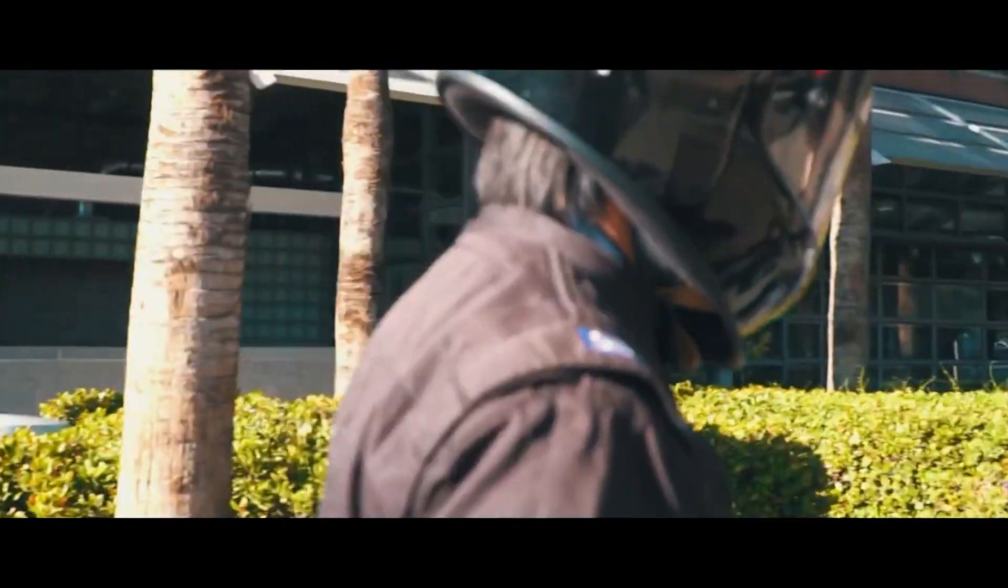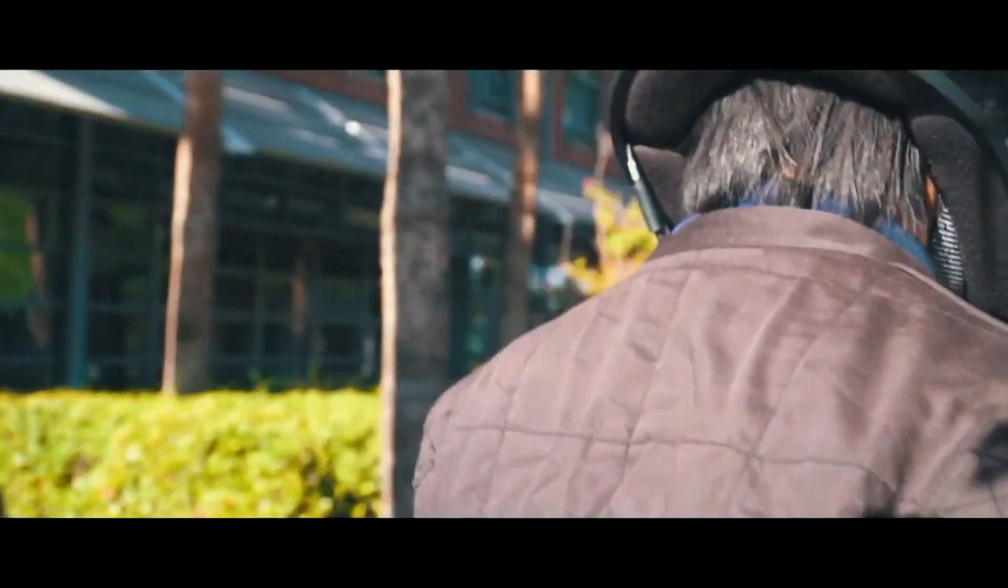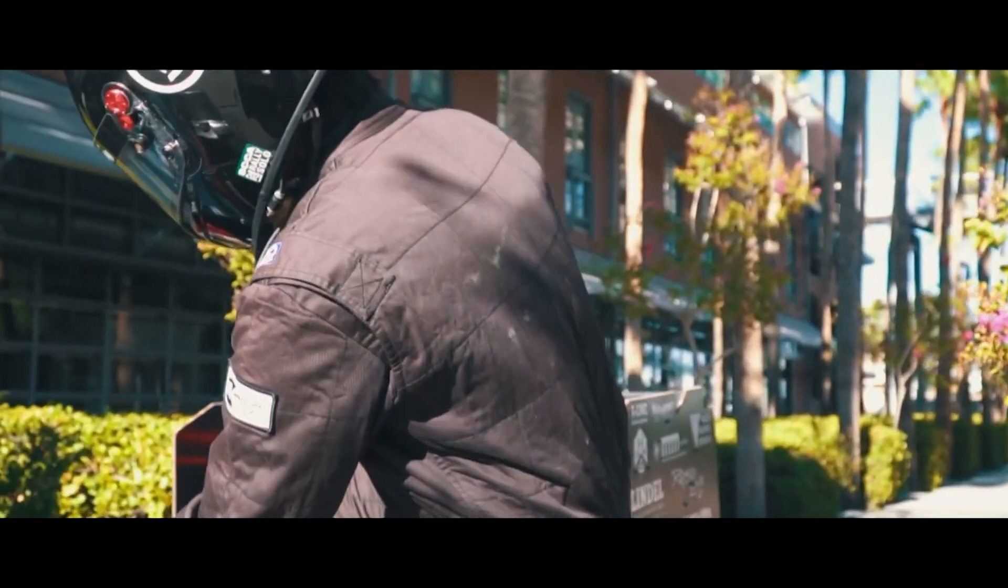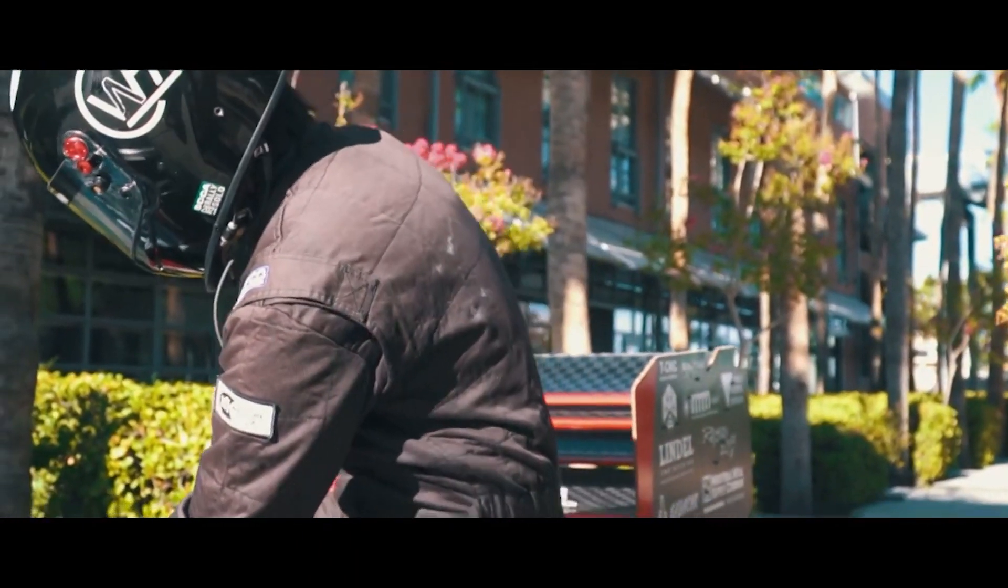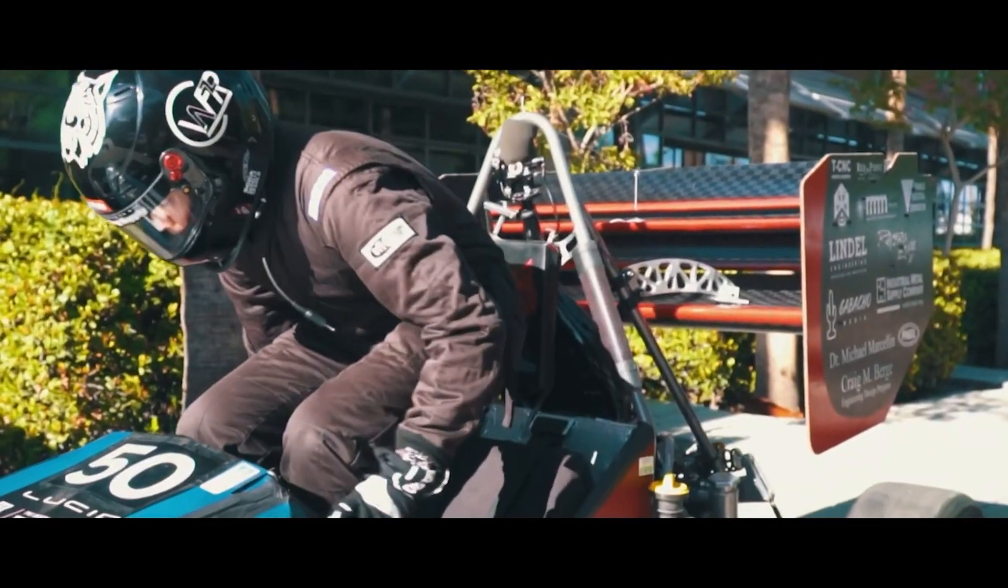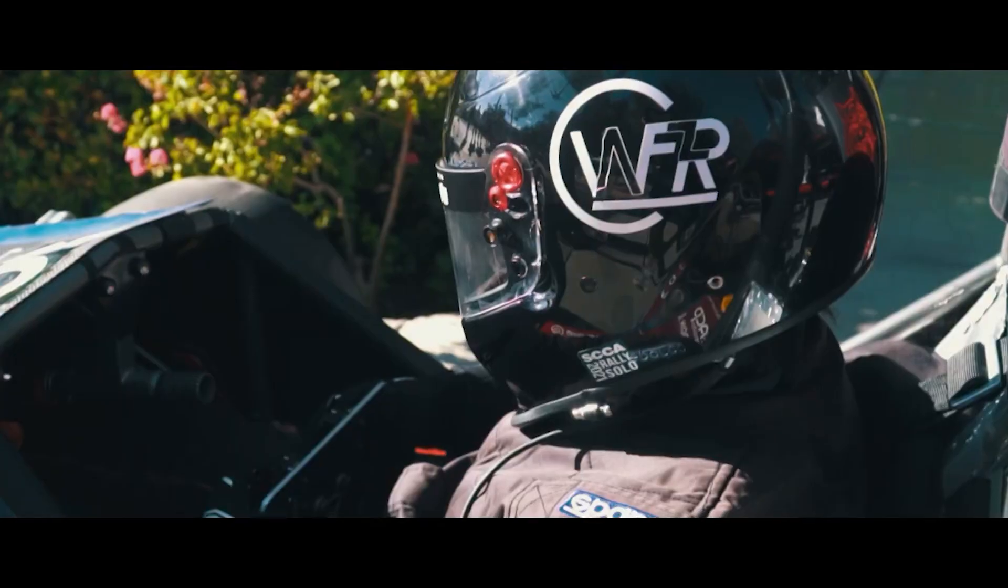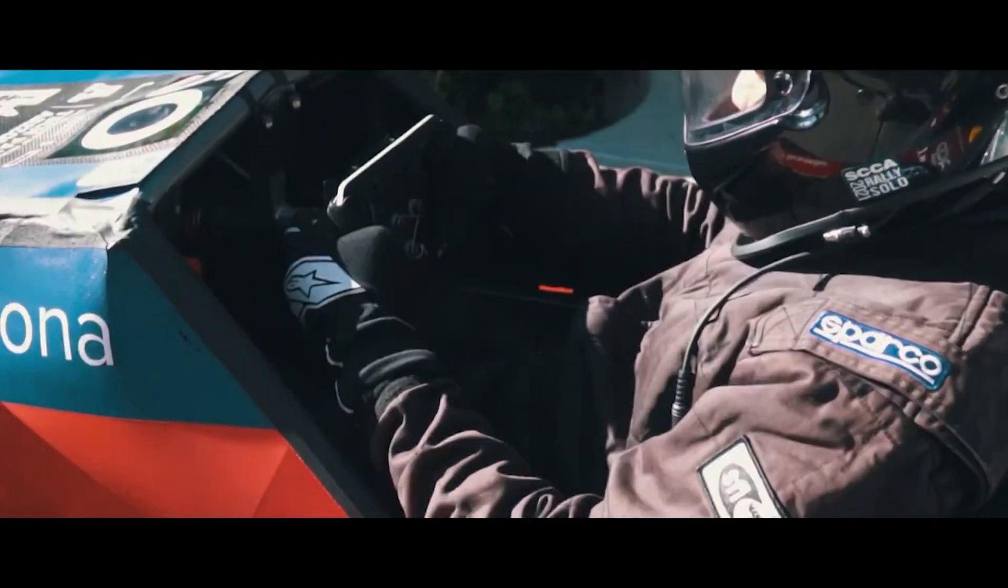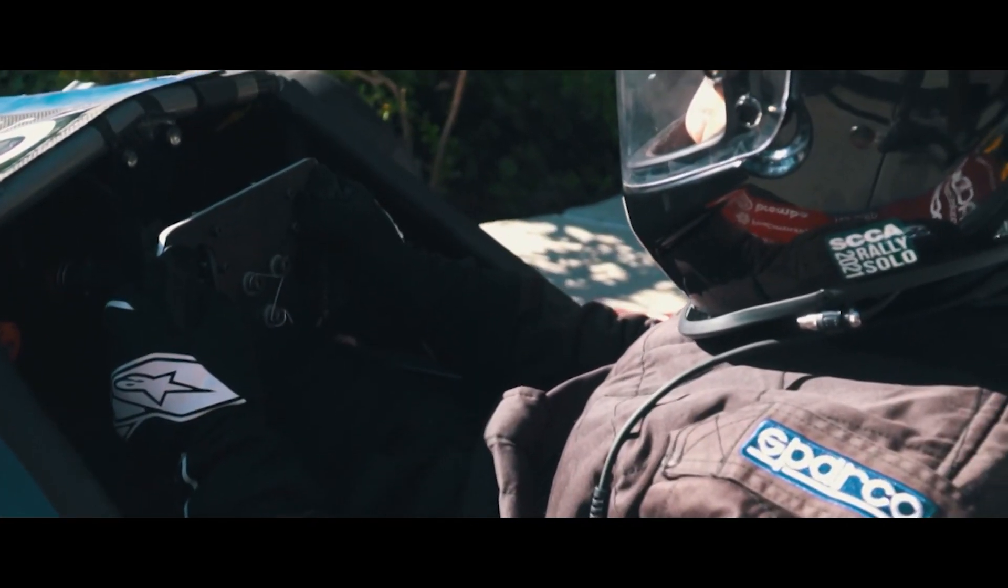The Wildcat Formula racing team or WFR is the University of Arizona's Formula SAE team. Formula SAE is a design build compete competition where schools from around the world build a single seater race car from scratch.